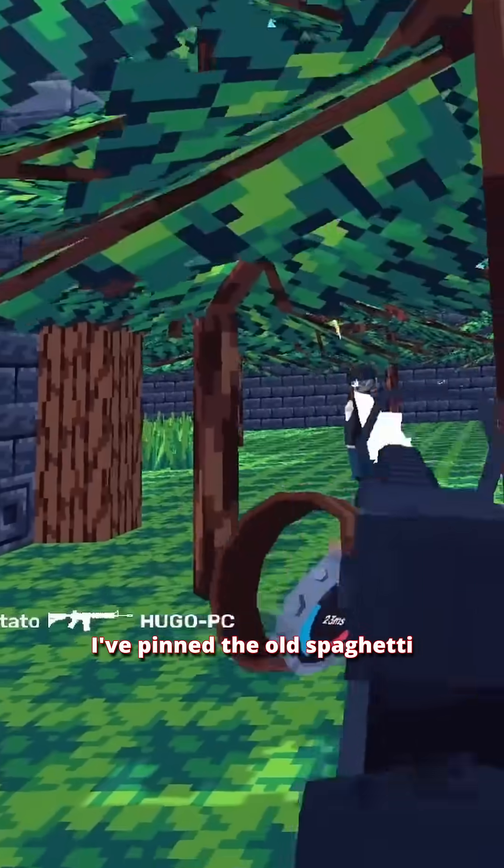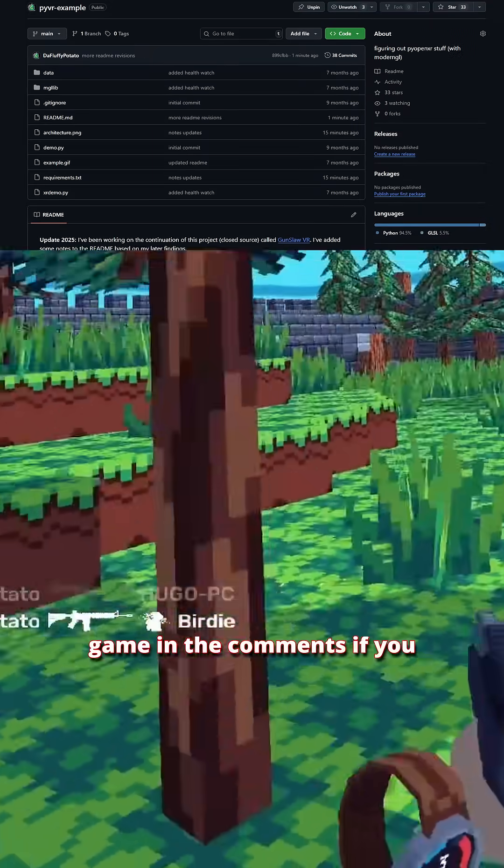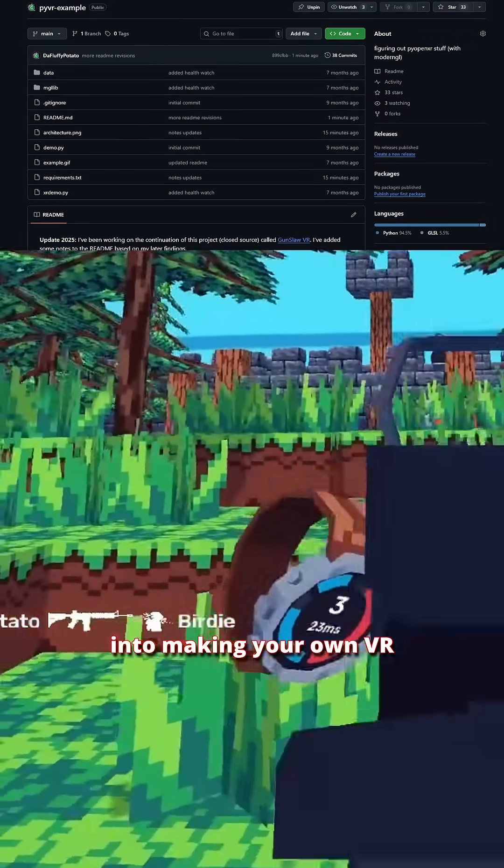I've pinned the old spaghetti open source version of this game in the comments if you want to look into making your own VR games with Python.